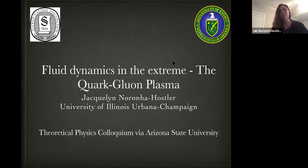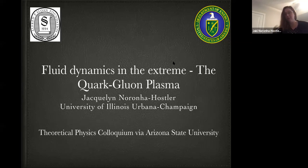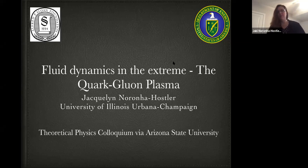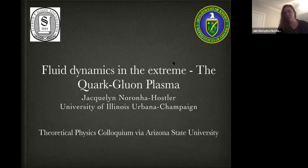So what I want to talk to you today is about fluid dynamics in the extreme. And to do that, I need to introduce the idea of the quark-gluon plasma.